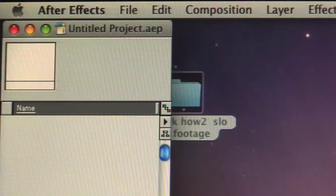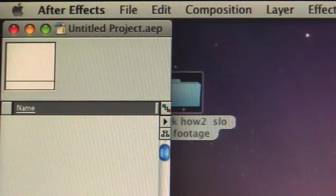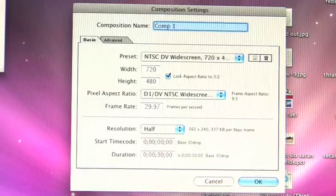Okay so the first thing you're going to want to do after you open up After Effects is click on composition and select new composition.